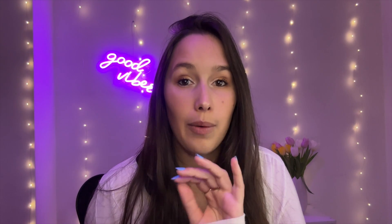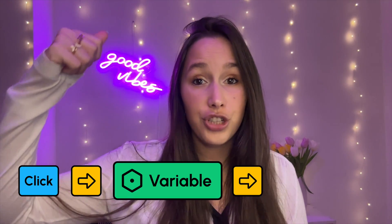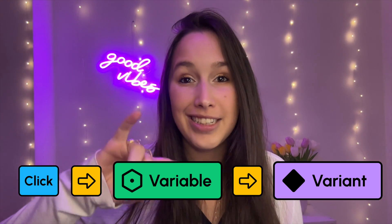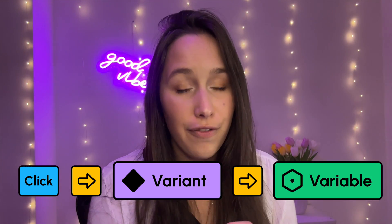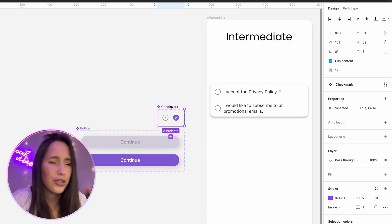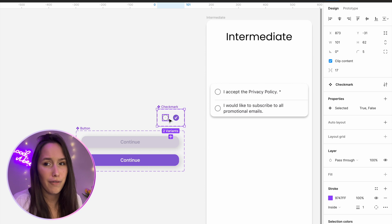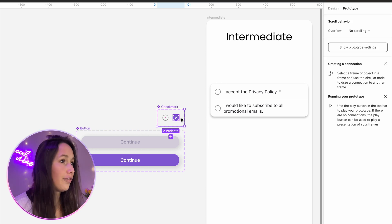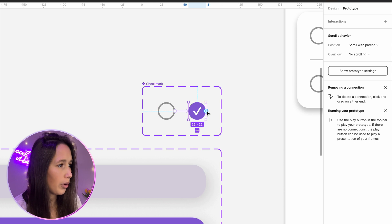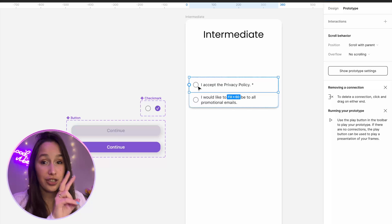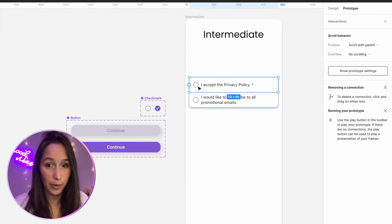I'm going to do this a bit differently to the previous example. In the previous example, we clicked on something and it changed the variable, which then changed the variant. What we're going to do now is the opposite — we're going to make an interaction to change the variant, and that will change the variable. I'm going to use a simple prototyping trick and just connect between these two variants, creating a component interaction. So Shift+E to go into prototyping mode, and I'll draw a connection between these two — when a user clicks on one, it changes to the other.